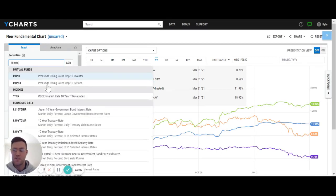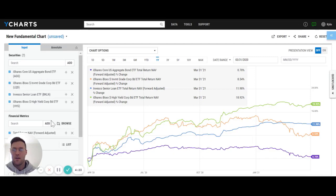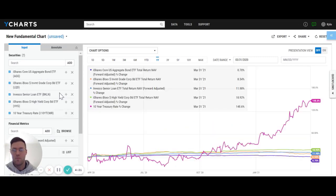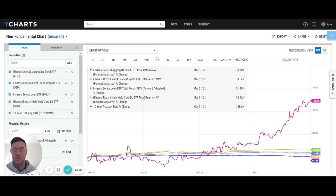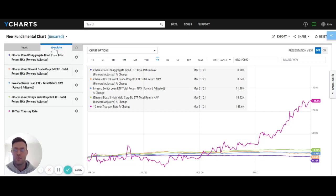We'll go ahead and toss that onto the chart, and as soon as we do, we see a pretty inflated number at 148. We're looking at a one-year look back here, meaning the 10-year rate has actually risen 148% over the last trailing one year. I want to take it a step further — I want to see the actual rate itself in its absolute value.